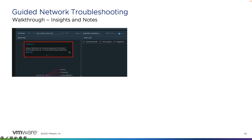You'll also notice that vRealize Network Insight provides insights automatically, calling out anything it feels needs to be highlighted. In this example, it's calling out that the network traffic rate of one virtual machine is correlated with the traffic rate of another virtual machine, and from a port-to-port flow communication perspective on port 2049 — related to a specific flow — and you can click on analysis to look at those details.